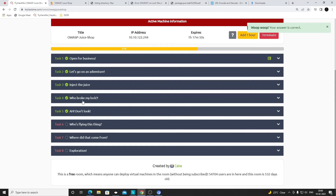Today we completed Task 4 and Task 5. Tomorrow we'll most probably be going through the rest - Task 6 and Task 7. Thanks.